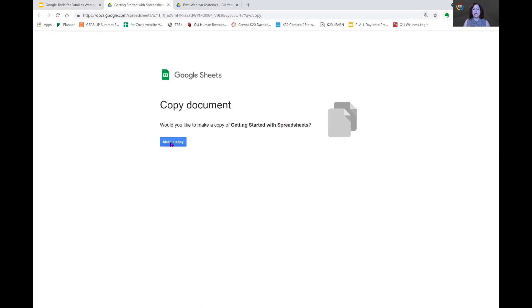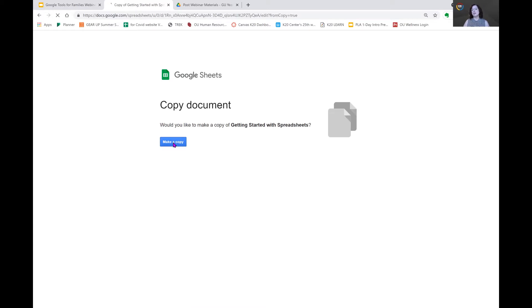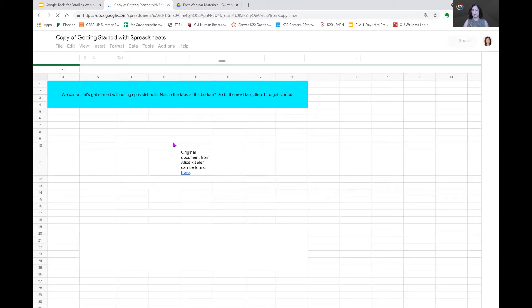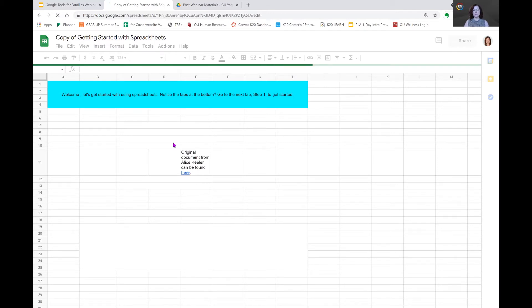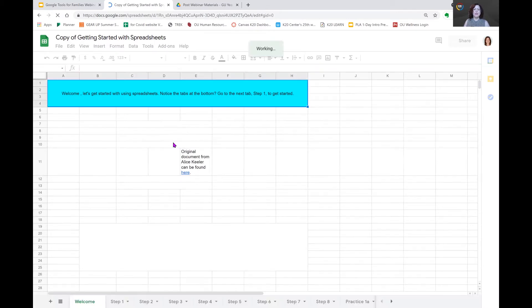When you click on make a copy here, that creates a unique document for you that you can make changes to, and no one else will be able to see those. That is strictly your document.